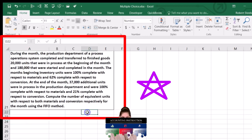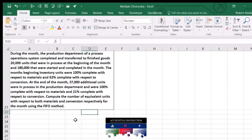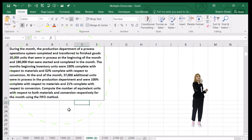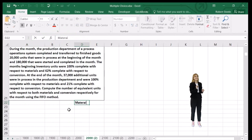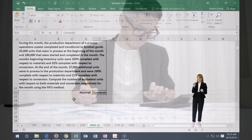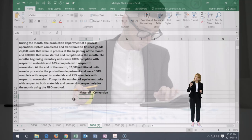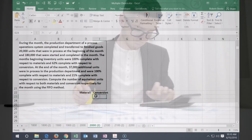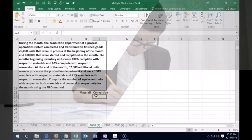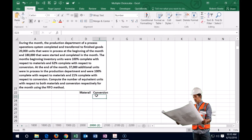This is a long-looking problem, but once you get the format it's not so bad. We're going to set up a table with two parts: materials and conversion. Materials is straightforward — it's what goes into the product. Conversion is the costs that convert the material to finished goods, including direct labor and overhead.